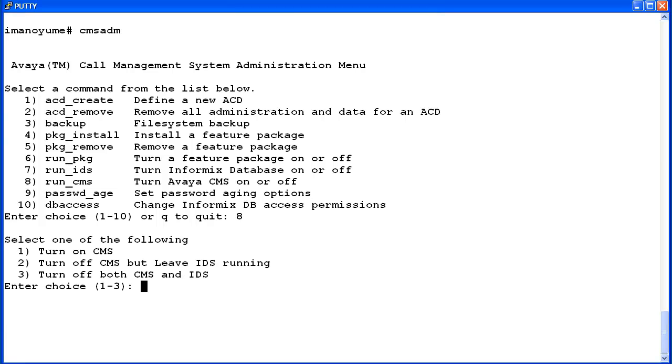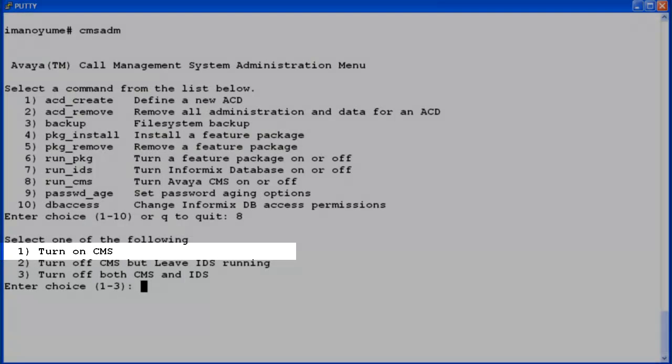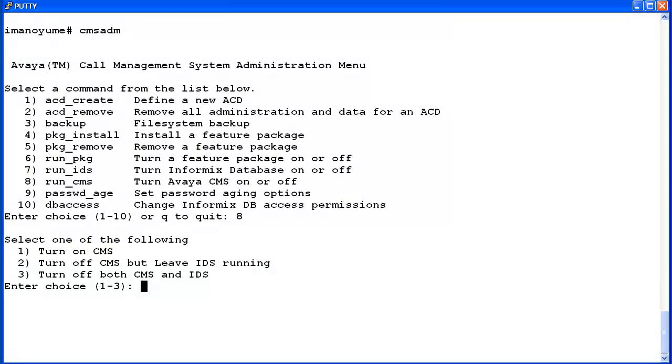There are three possible selections under this option. One is to turn CMS on if it is turned off. If you select this option and CMS is running, a message will display and the utility will exit to the root prompt. I'll demo this now.